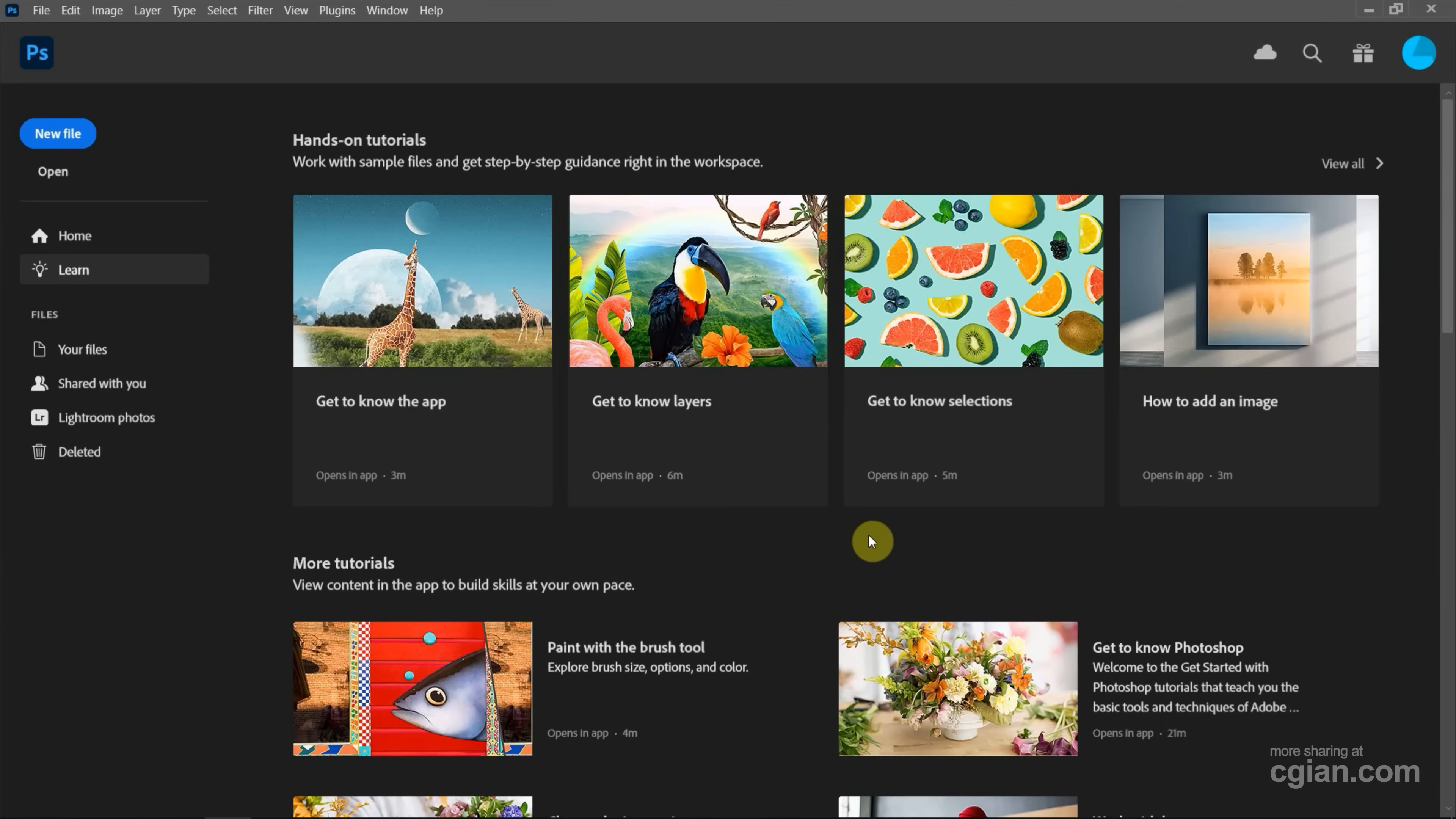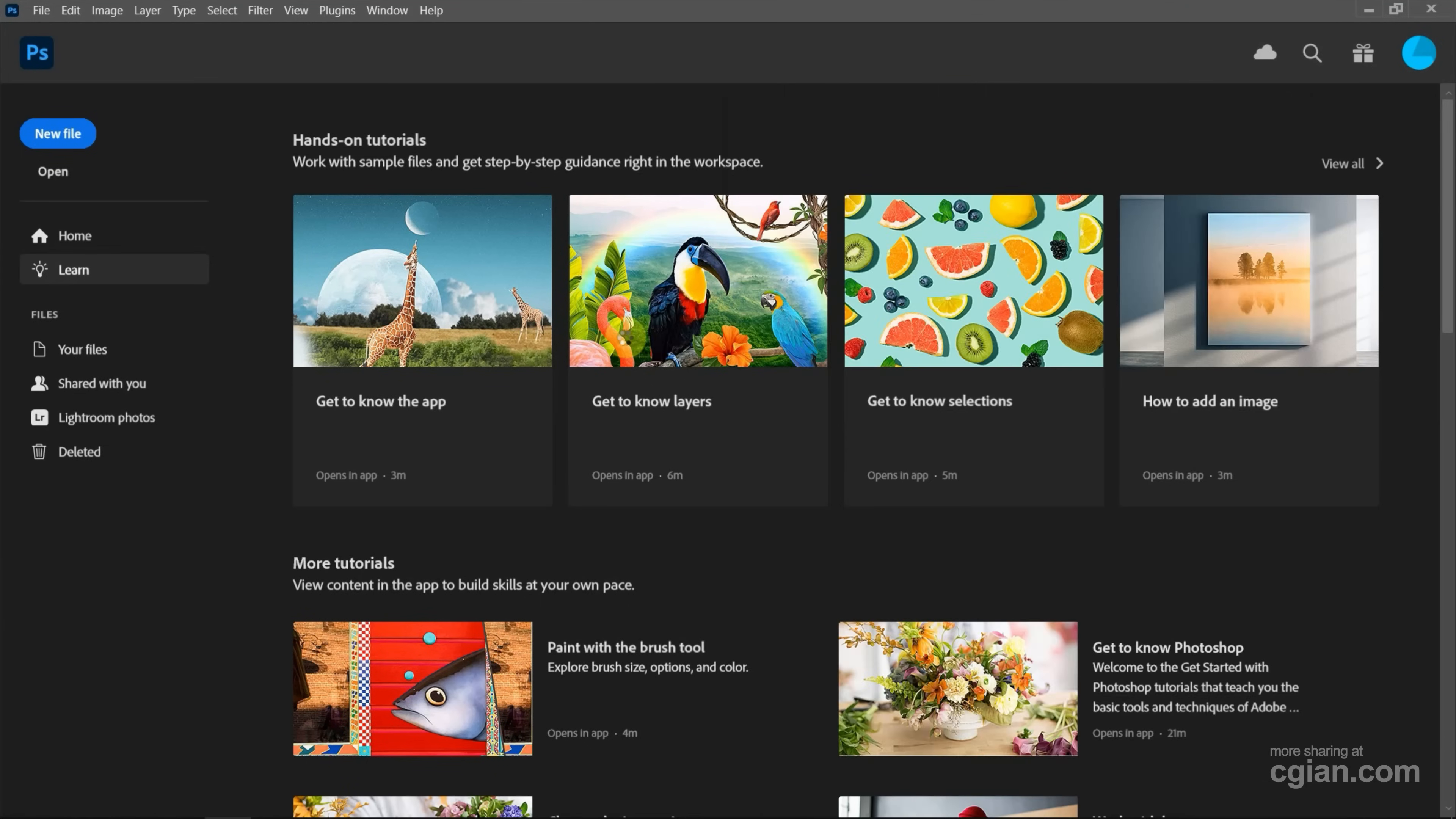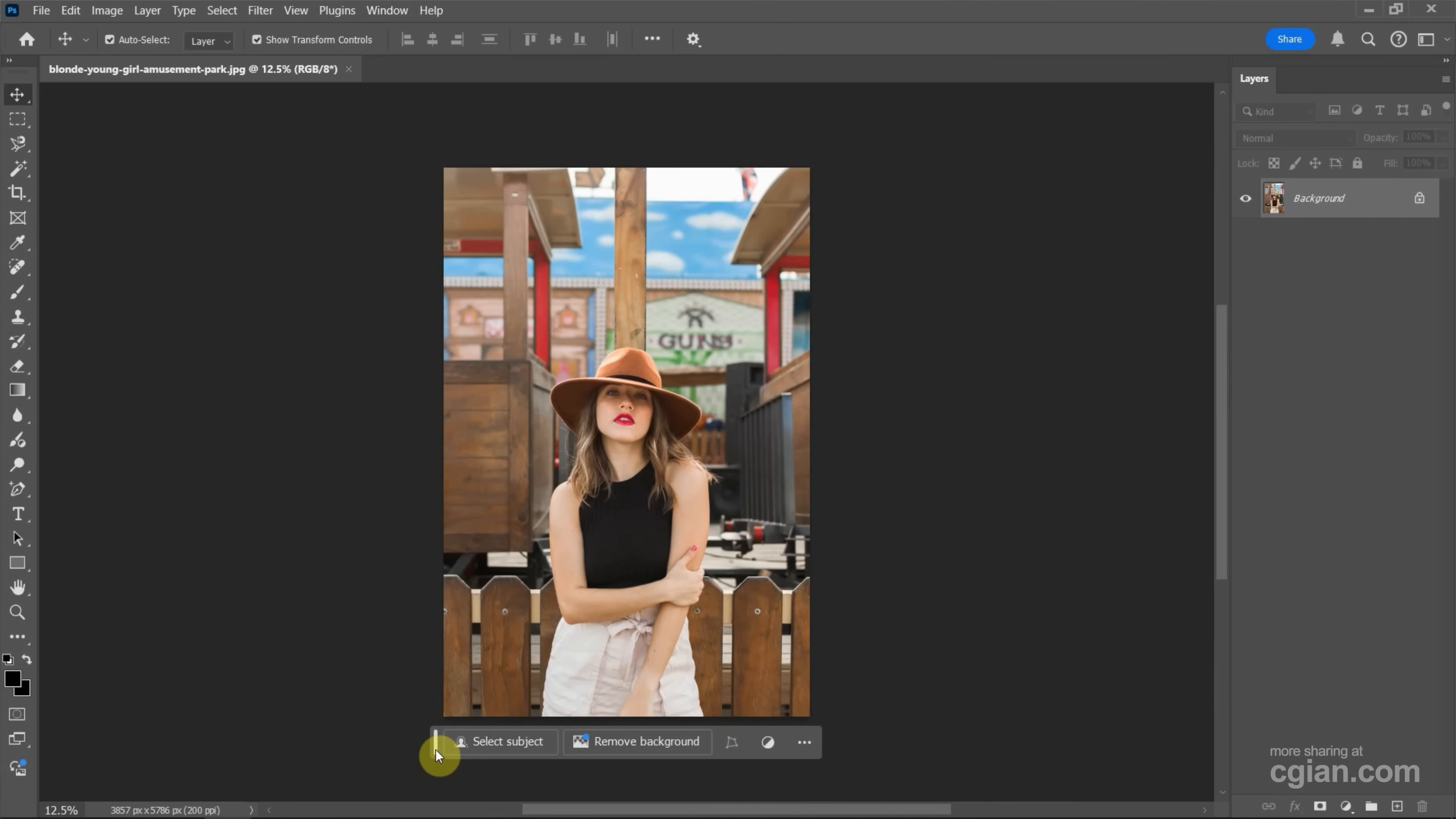After starting Photoshop, we can go to File folder and drag and drop an image into Photoshop to open the image. Next, we can go to Window and show Contextual Task Bar, and then we can click Select Subject to select the goal.